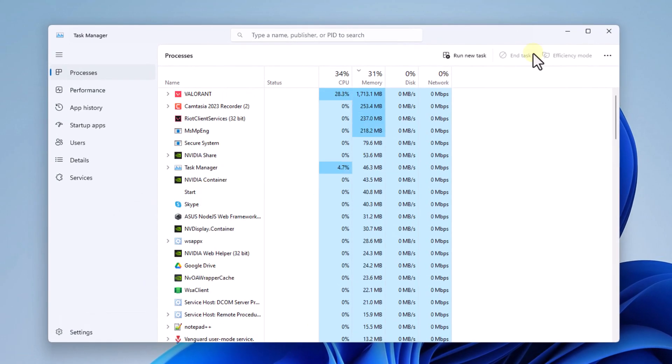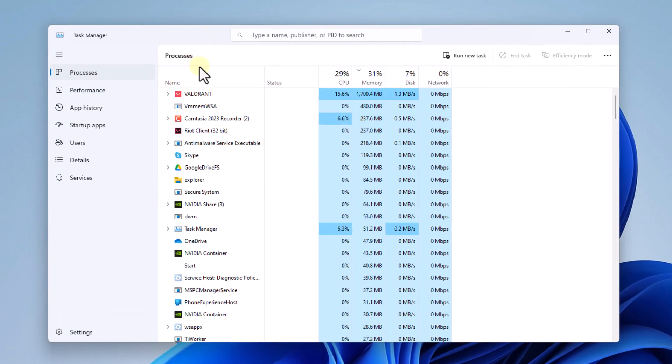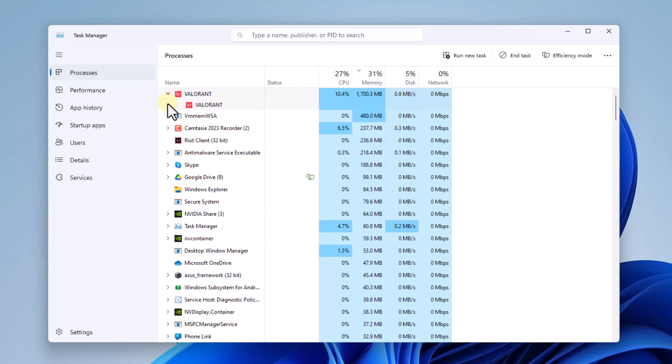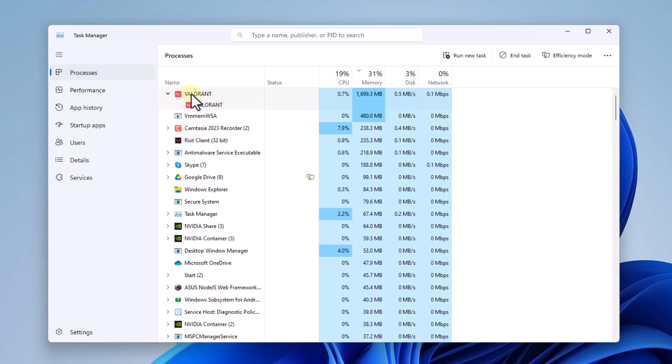In the task manager, locate Valorant, right click on the process and select the option go to details.